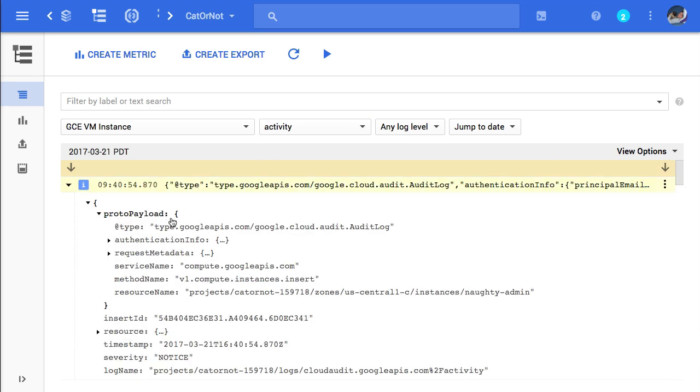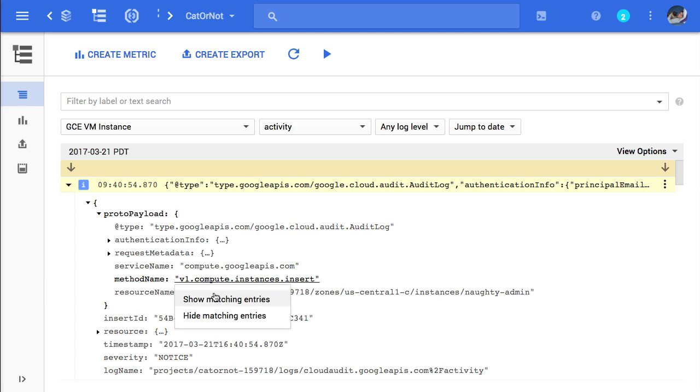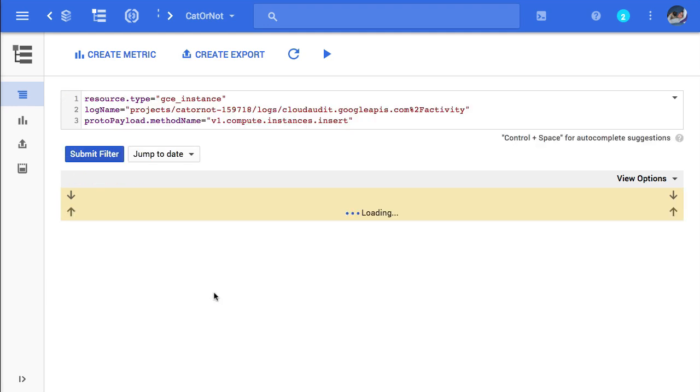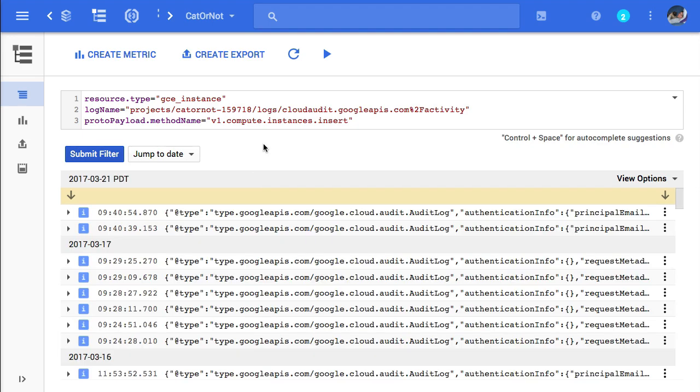If I expand this one, I see that the method name is Compute Instances Insert, which is a VM Create. So I'm going to show matching entries just to see my create logs.